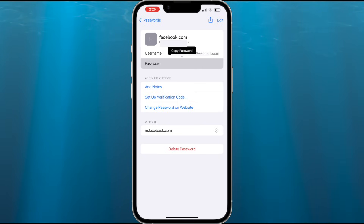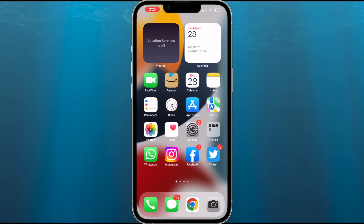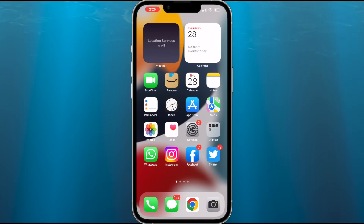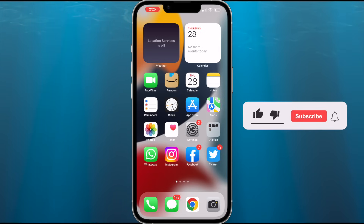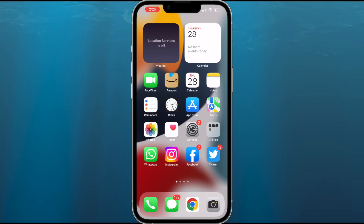If you don't find the Facebook password saved on your device or the browser, then you need to reset your Facebook password using your email or phone number. Note that this method is not limited to Facebook only — you can retrieve any saved password on your device or on the browser. That's all for this video, hope this helped. If so, hit the like button, don't forget to subscribe, and press the bell icon to get notified about new videos.